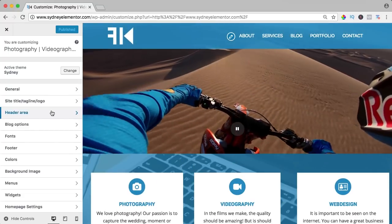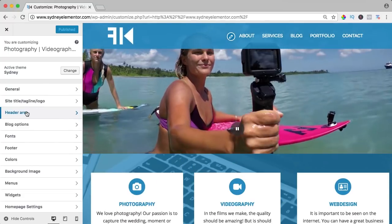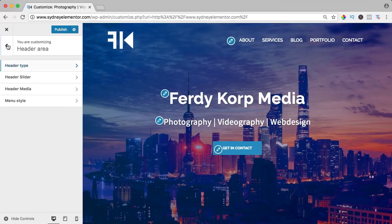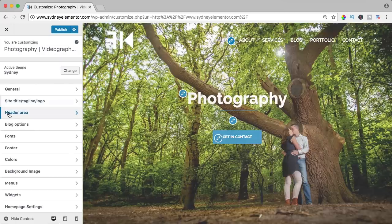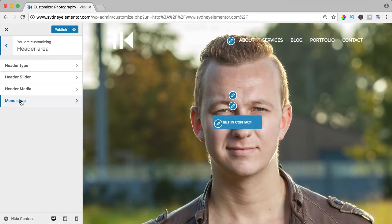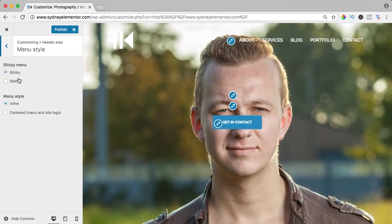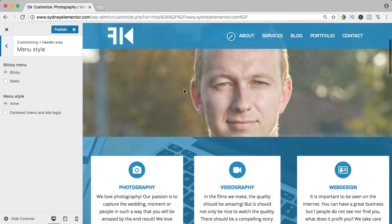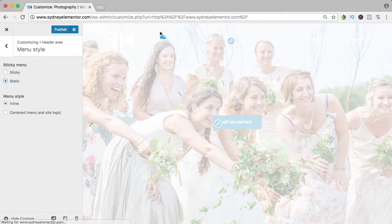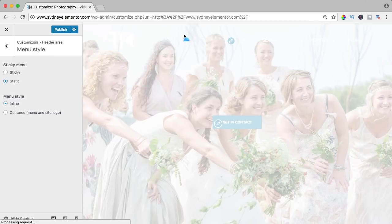I change it back to the slider. And what else can we do? We can go to the header area, menu style, and right now we have a sticky menu.